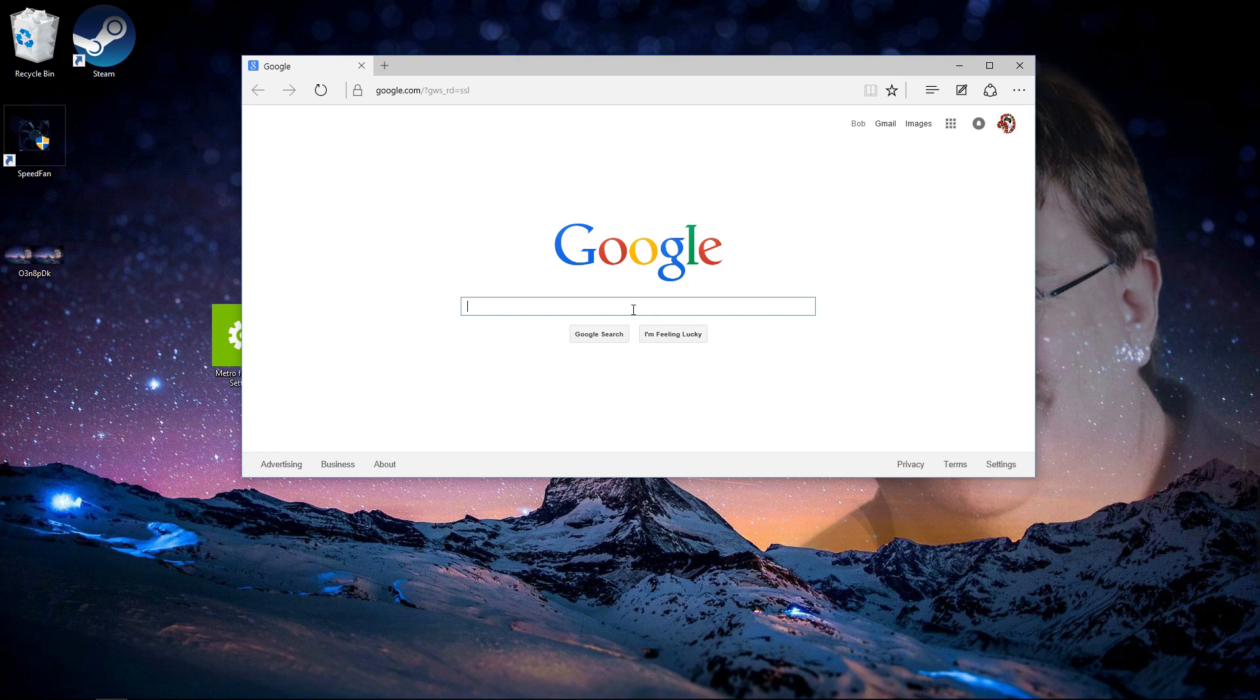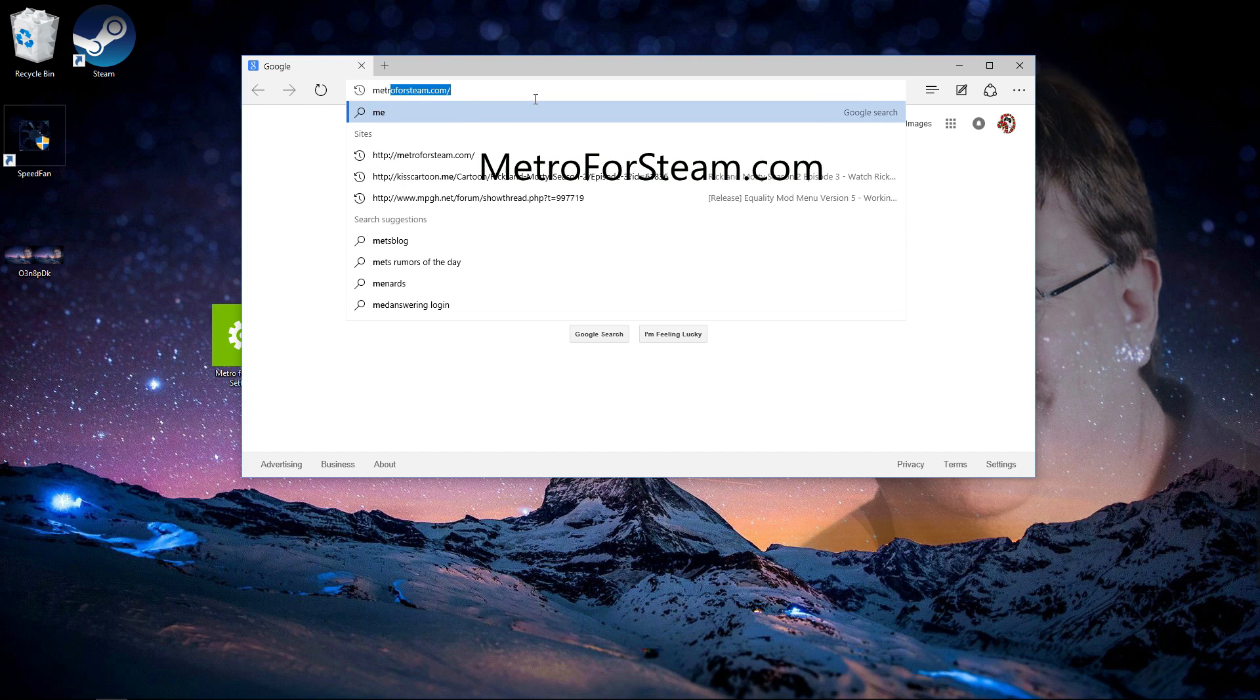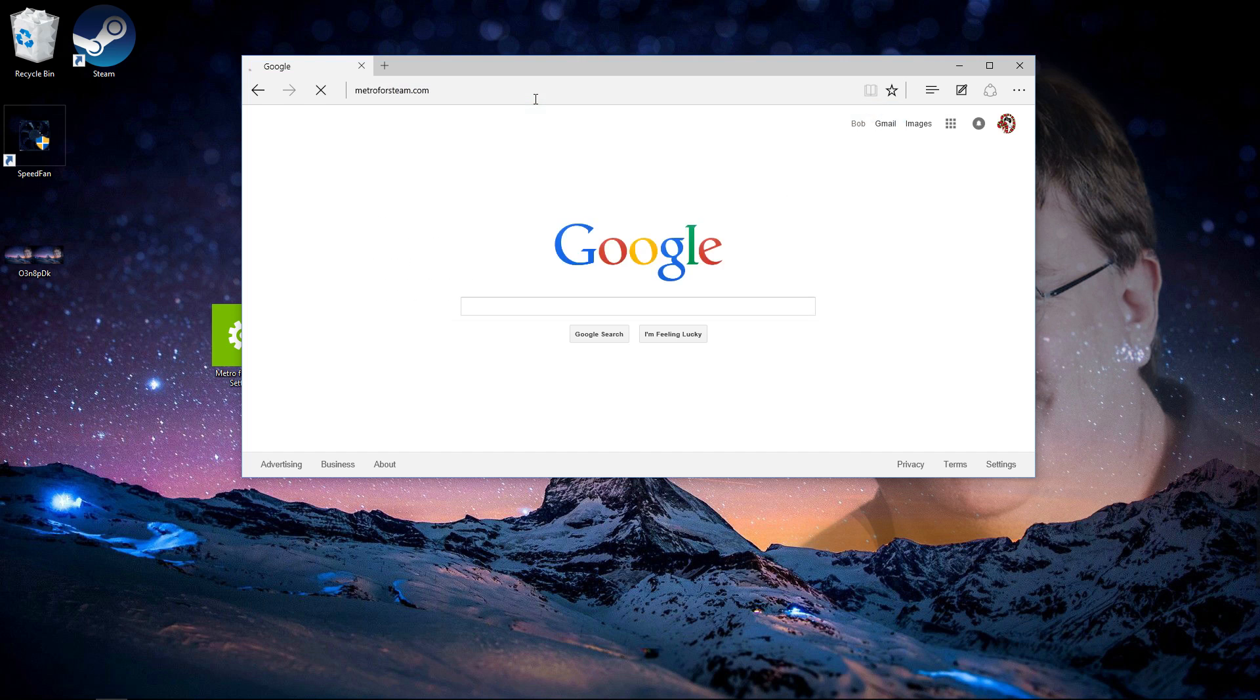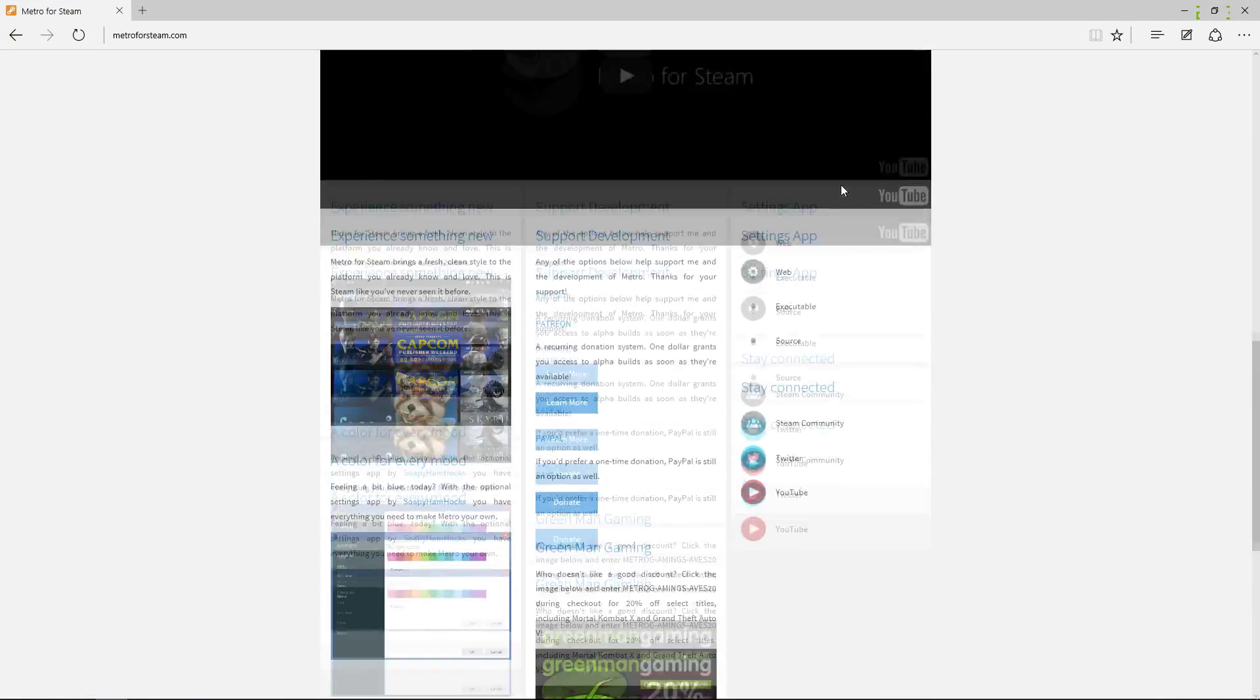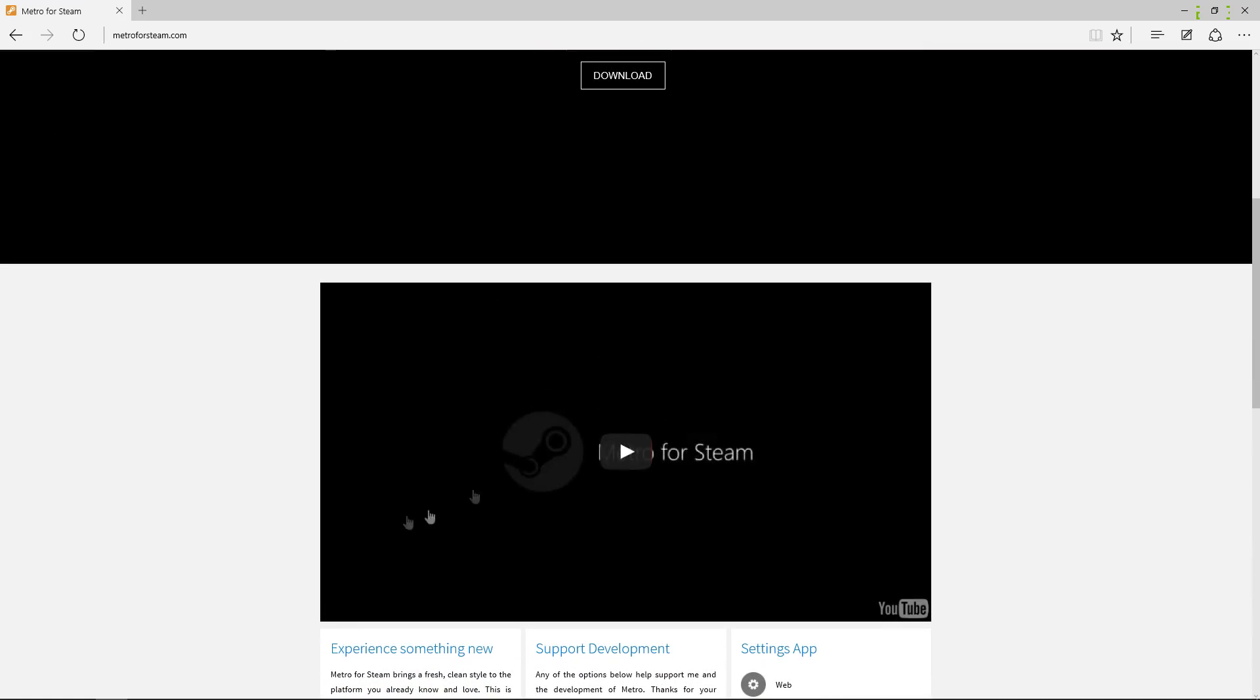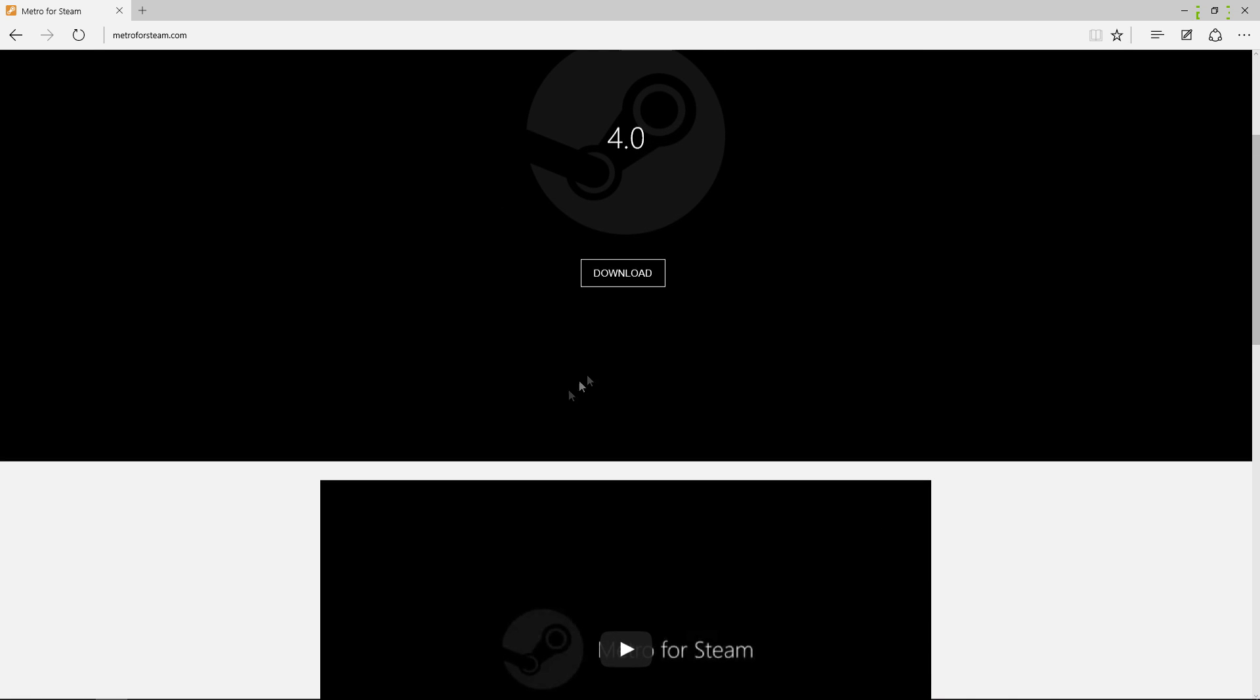You want to go to Metro for Steam, and here you're shown a good website with a video that shows you what it's about and how it looks like. So press download, it's the latest version for Steam.